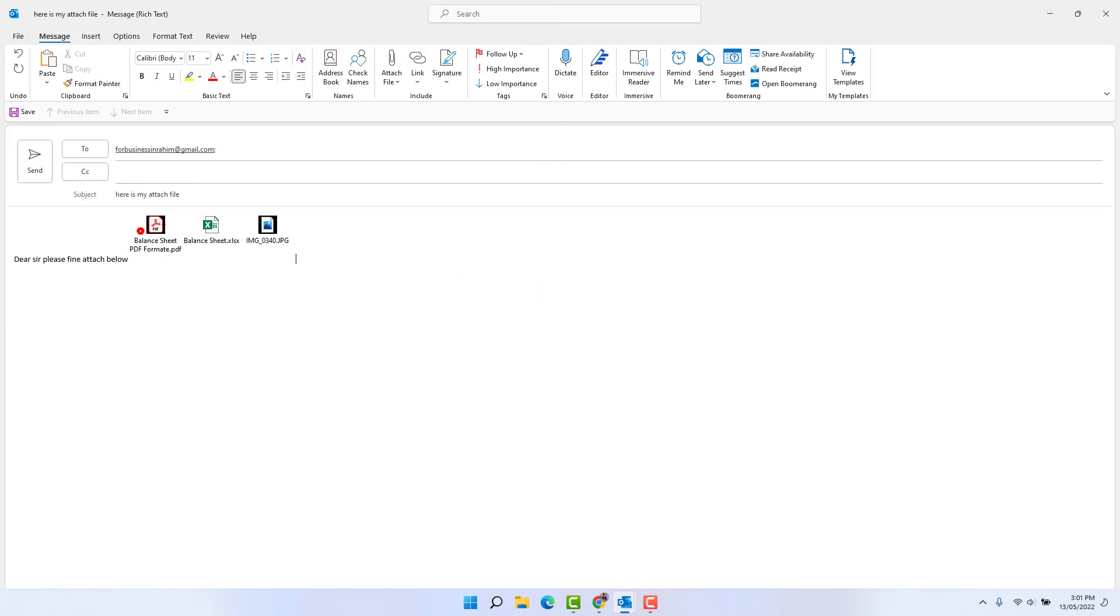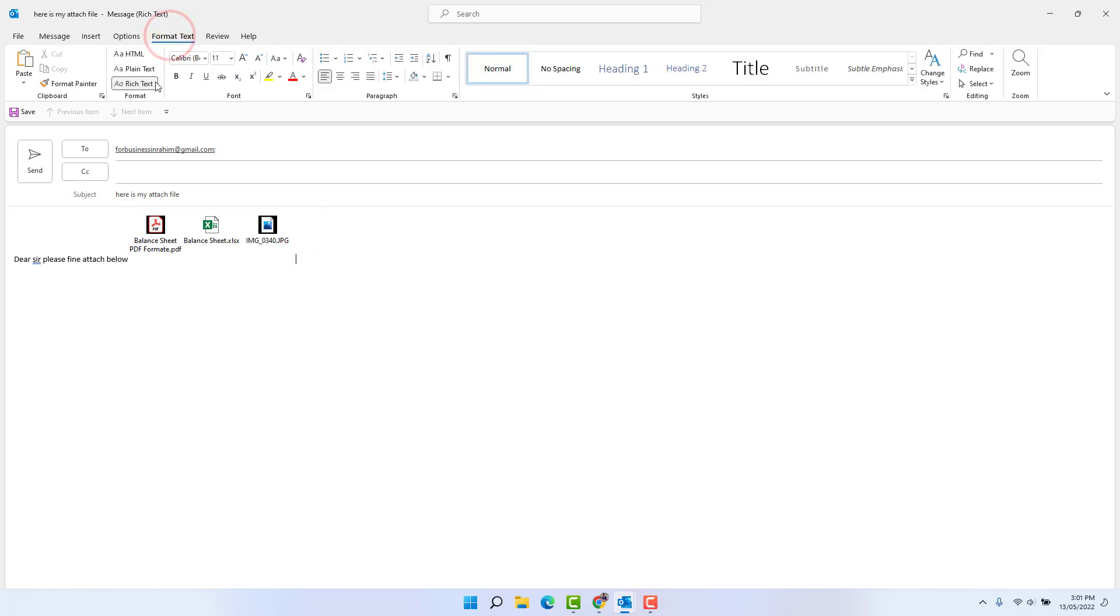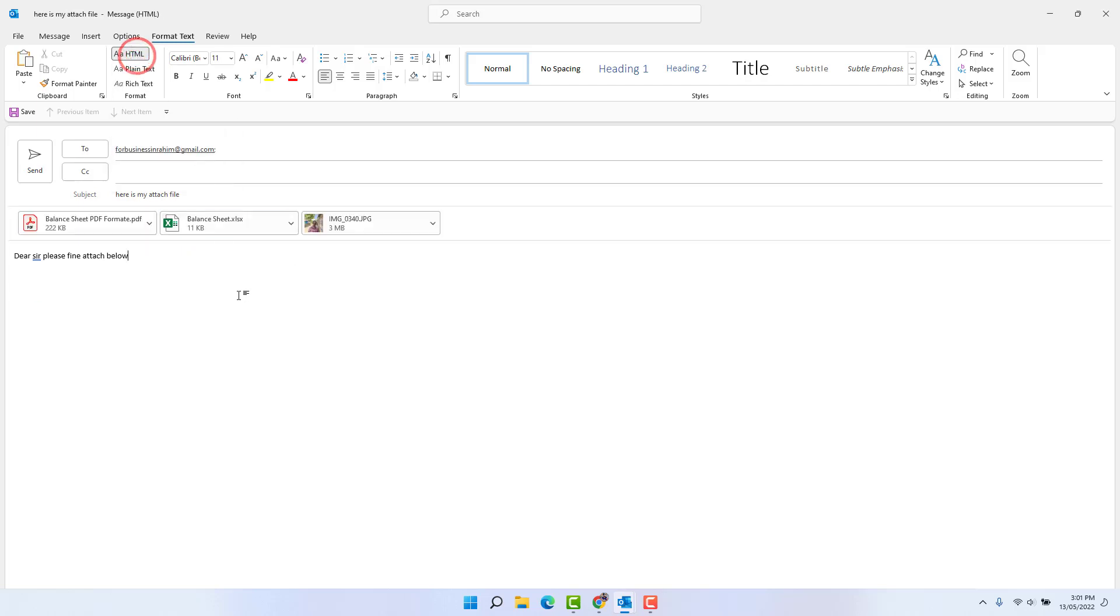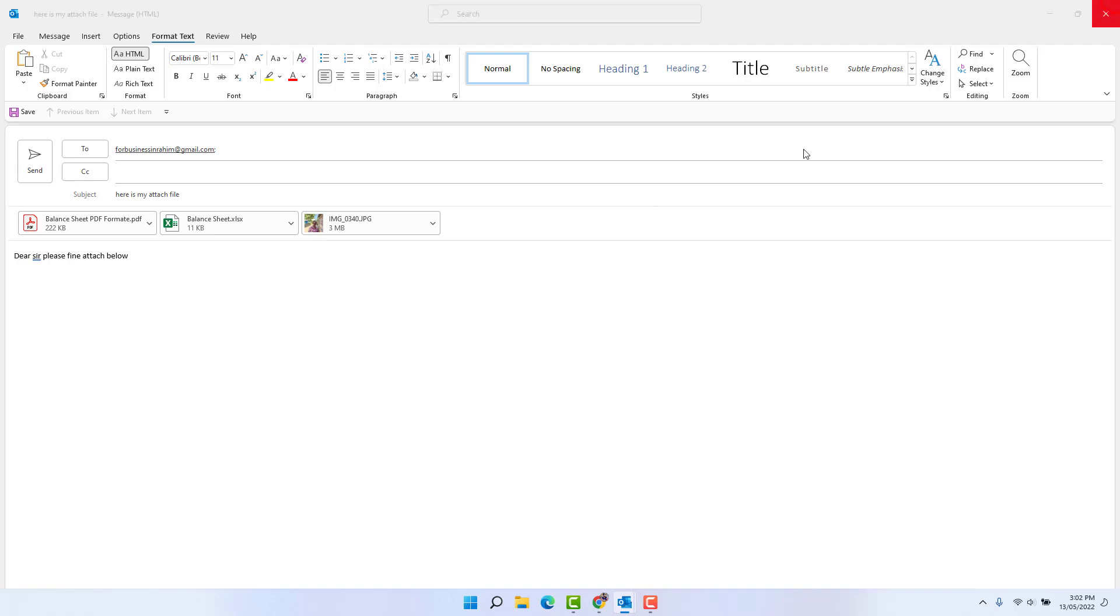And you can do one thing immediately if you want to fix this - you can go here Format Text and switch it to HTML, and that's going to send email with attachments just like this. But this is a temporary solution.